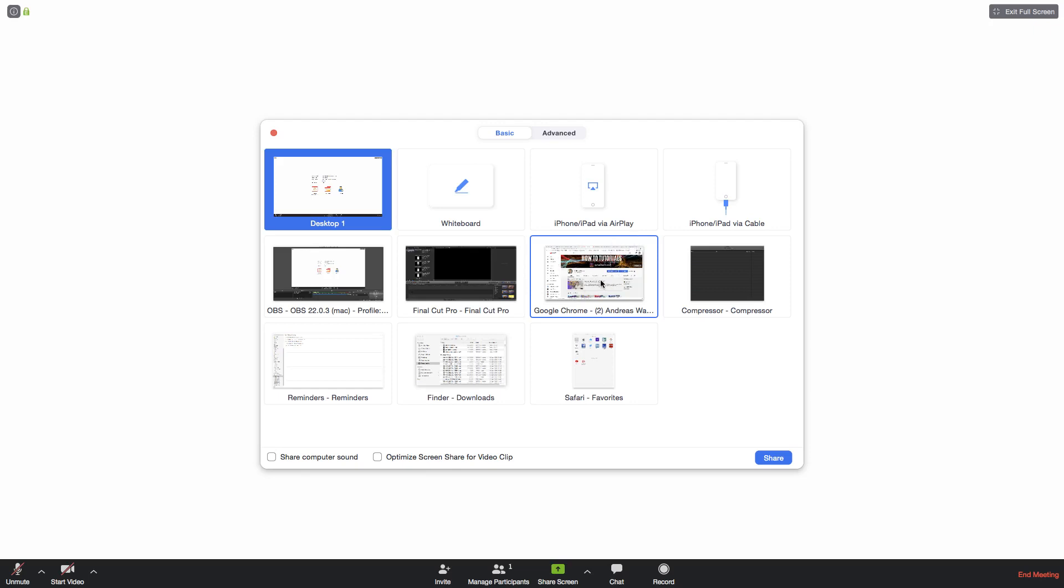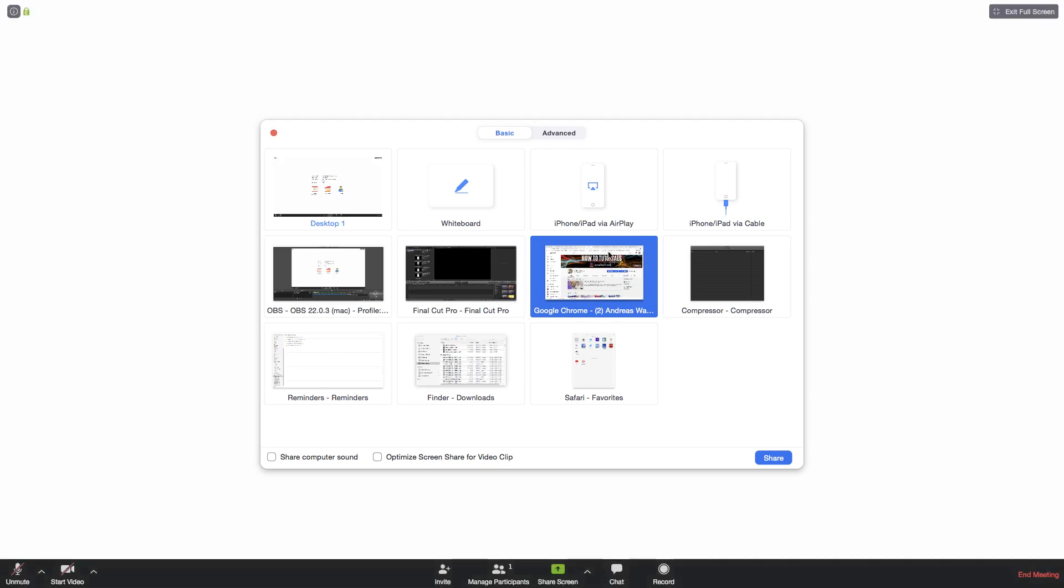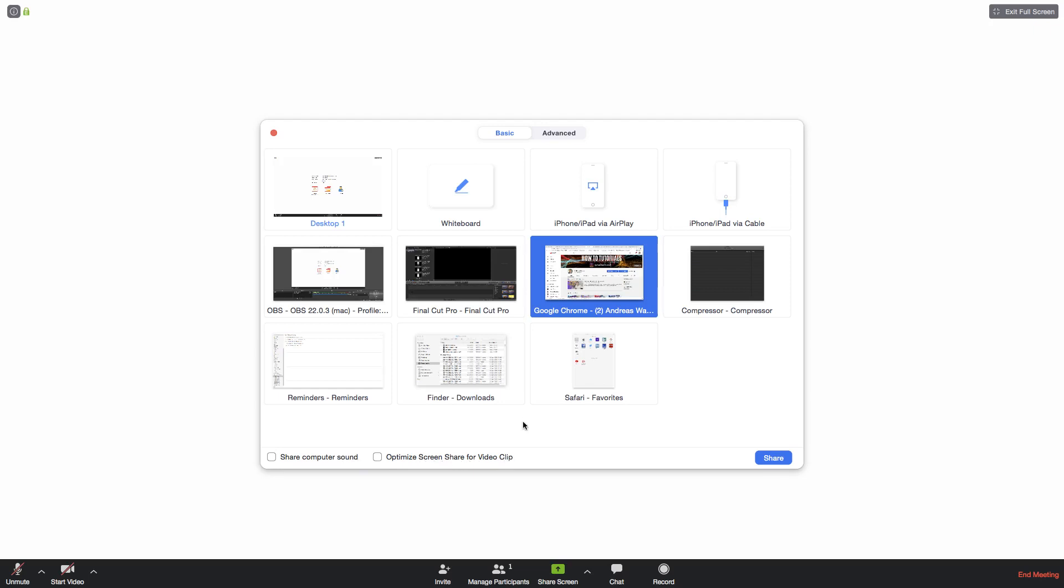Let's say I want to share this screen, a browser with my YouTube channel. Just click on the screen so you got this highlighted blue. You can also choose to share computer sound or optimize screen share for video clip. Because I'm just going to share my browser I don't need to share computer sound or optimize screen for video clip.